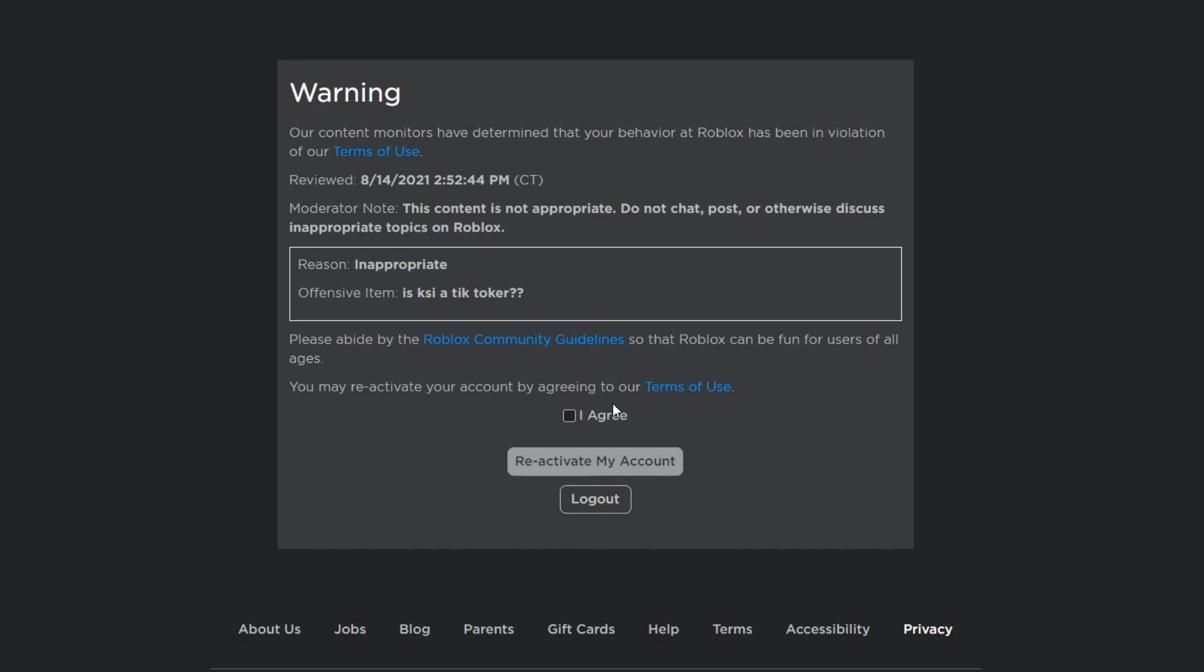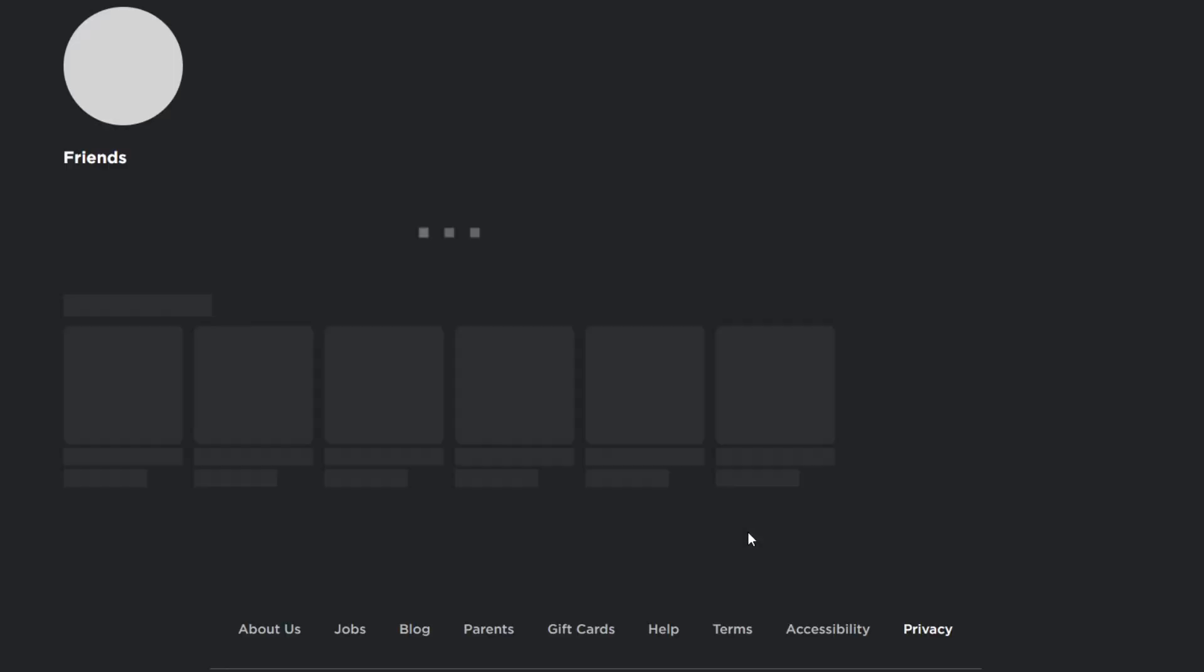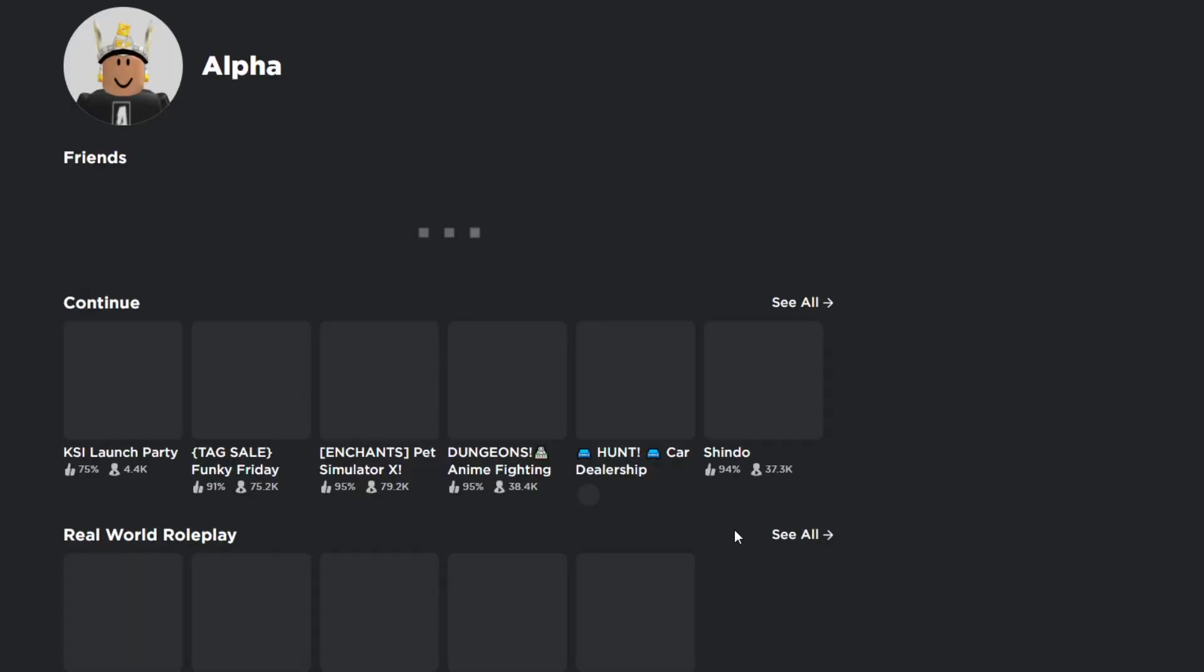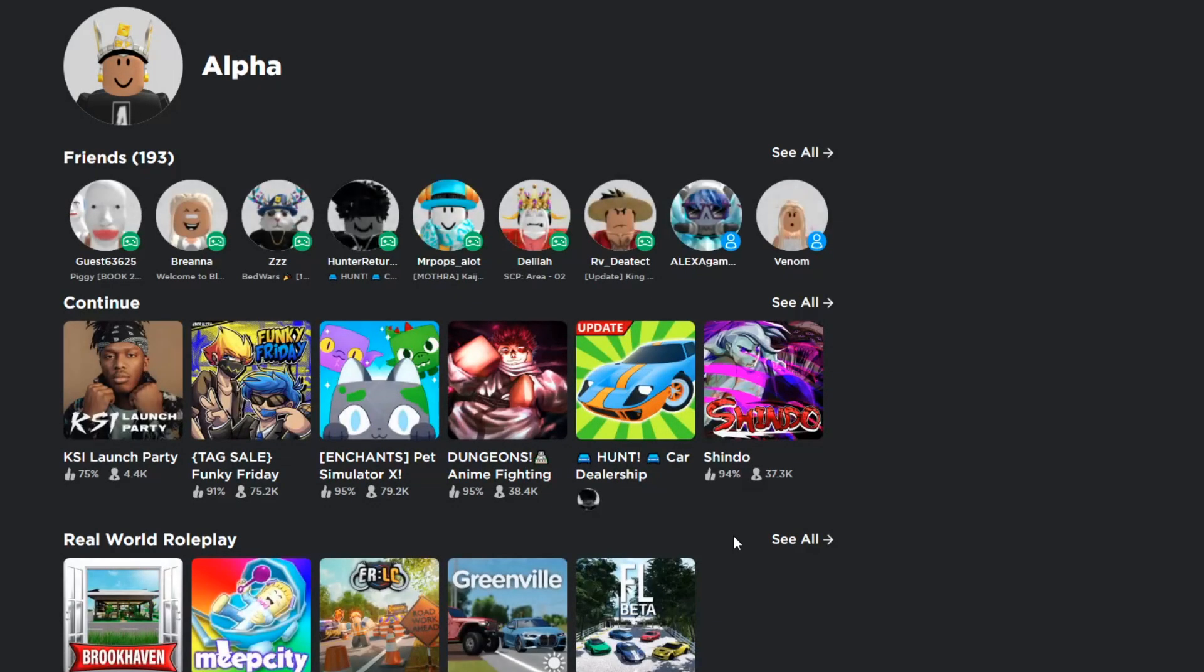Let's go ahead and reactivate my account. There you go, we just reactivated my account. But yeah guys, I just want to show you guys this quick video. And yeah guys, that's it.